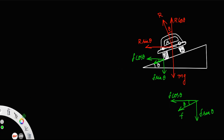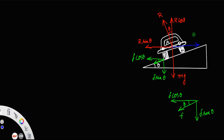There is a centripetal force directed toward the center, and the center will provide a centrifugal force in the outward direction. The expression for centrifugal force is equal to mv² / r. These are the different forces acting on the car moving on a banked road, where theta is the banking angle.